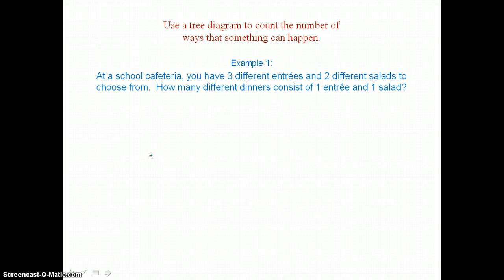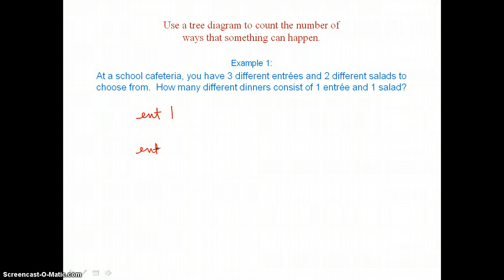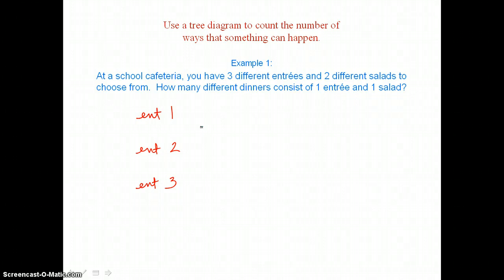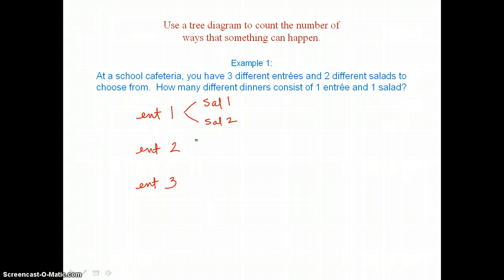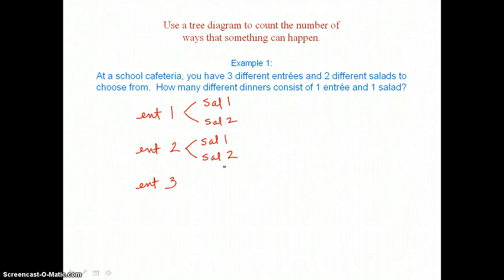When we make our tree diagram, we want to indicate that we have three entrees to choose from: entree one, entree two, and entree three. With entree one we could choose one of two different salads — salad one or salad two. With entree two we could also choose salad one or salad two, and with entree three we could choose salad one or salad two.